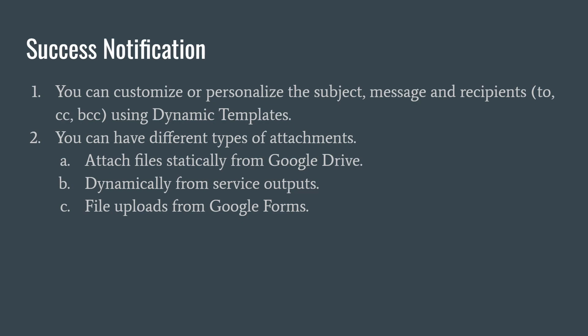Attach files statically from Google Drive, dynamically from service outputs, file uploads from Google Forms. Now let's see a demo of how it can be configured and executed.